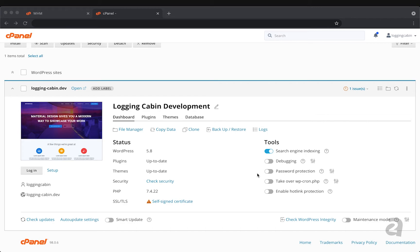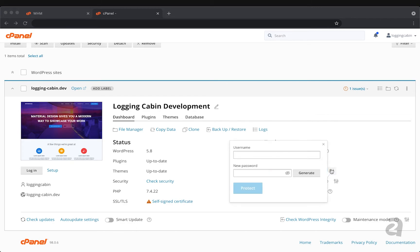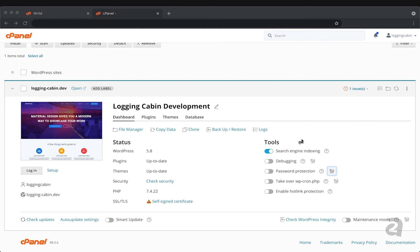Password protection allows you to set basically a username and password for your site and then that is required to ever visit the site. So this is a good tool to use if you're working on your site and it's currently not ready for production viewers - you can put a password on it so that only you or anyone with the password can view it.